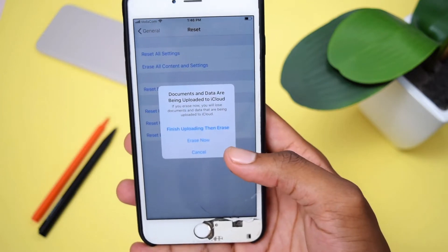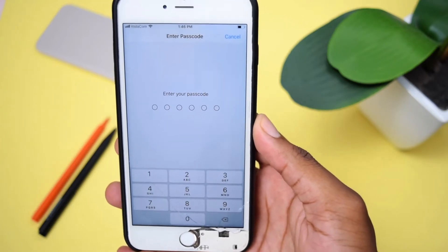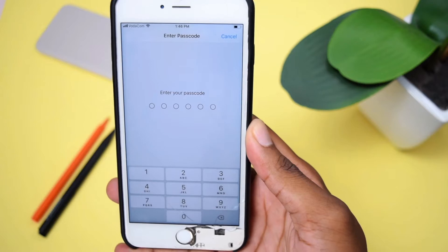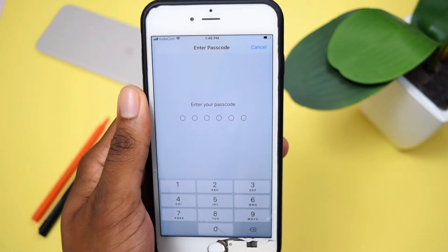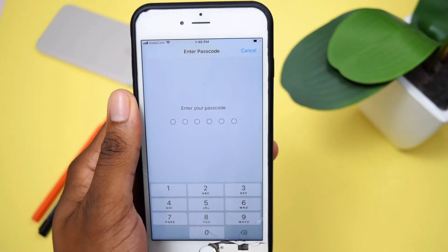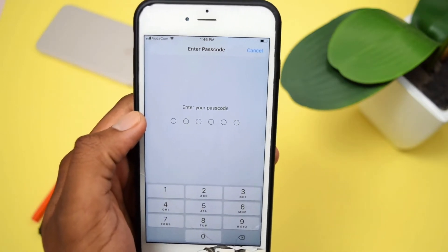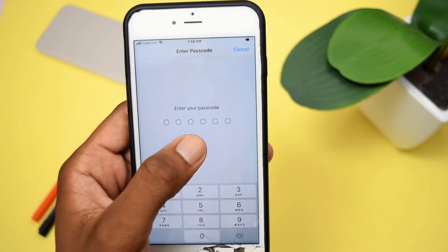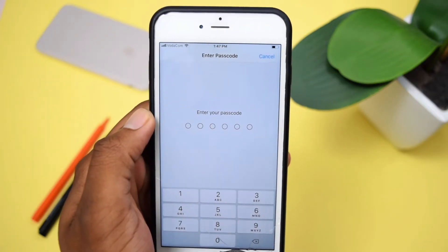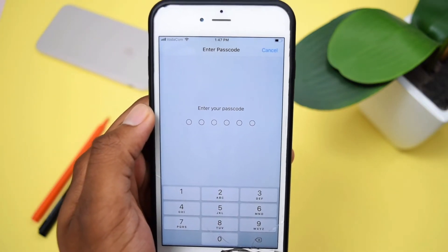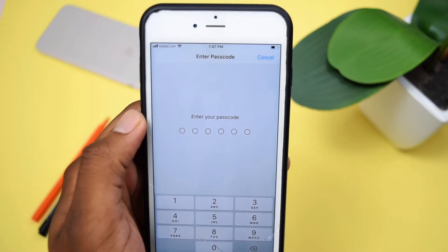I don't care — I'll just tap Erase Now because I don't want to wait for the upload to finish. Next, it's going to ask you for your passcode. You need to have the passcode of the iPhone device, and this is a very important step, especially if you're about to buy an iPhone from somebody else, so you can make sure the person knows the passcode and the iPhone isn't stolen. If you forgot your iPhone passcode, don't worry — I have another video showing you how to reset and restore your iPhone even if you've forgotten your passcode, and the link is in the caption.